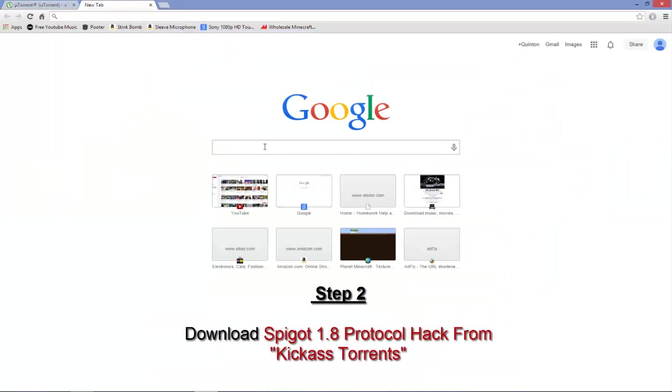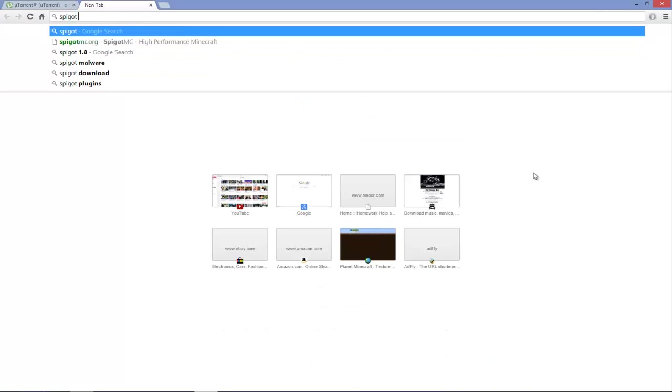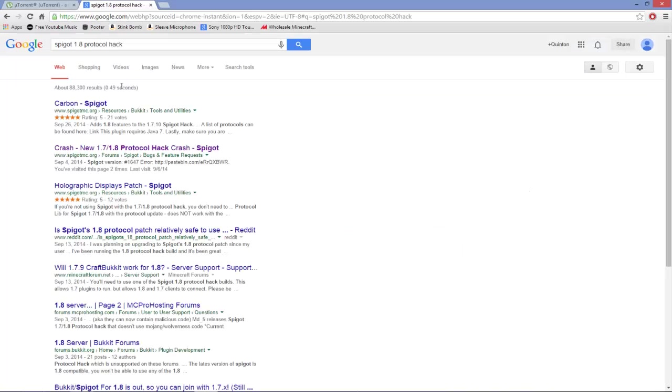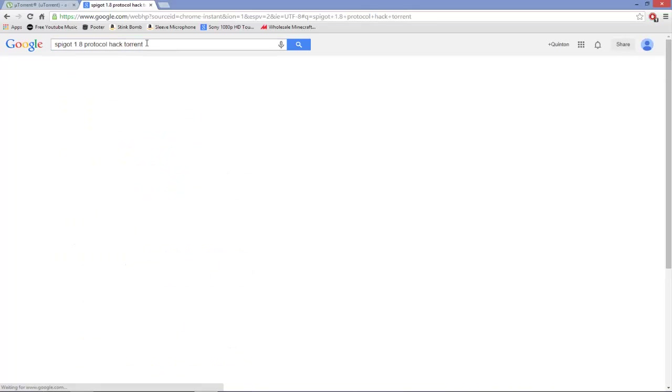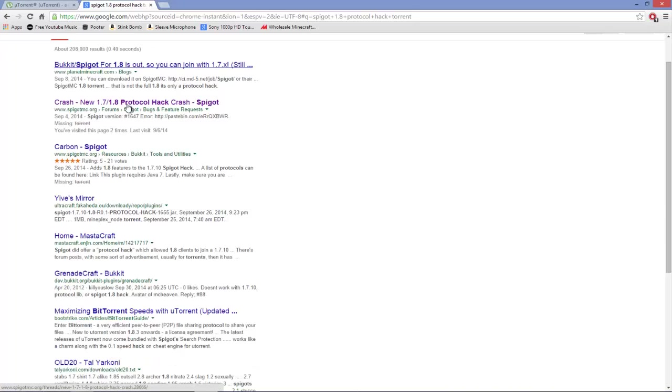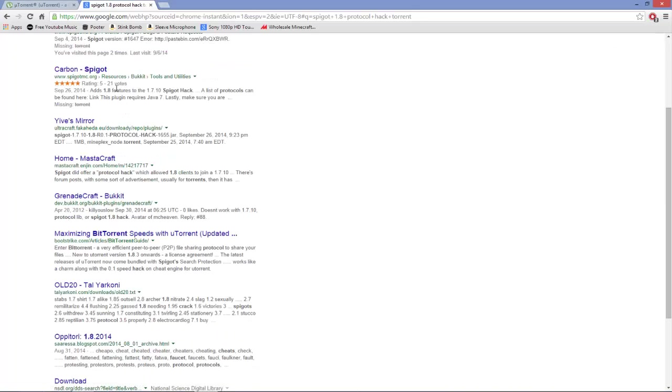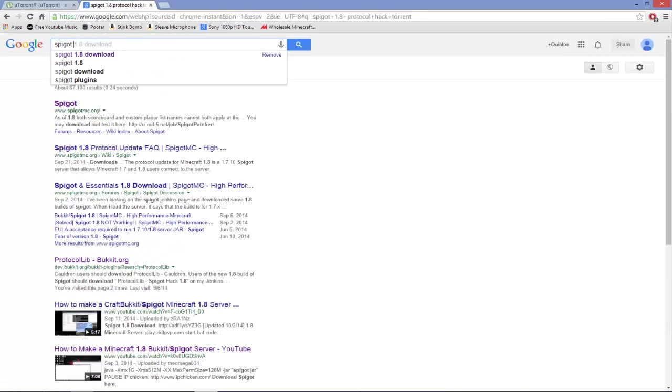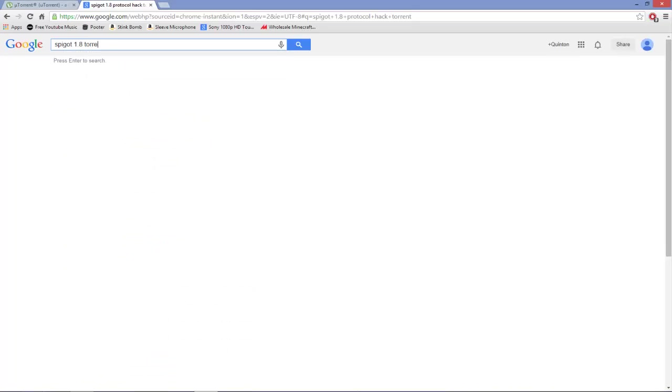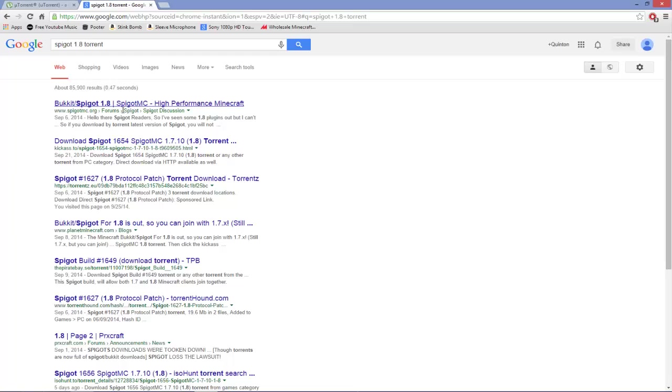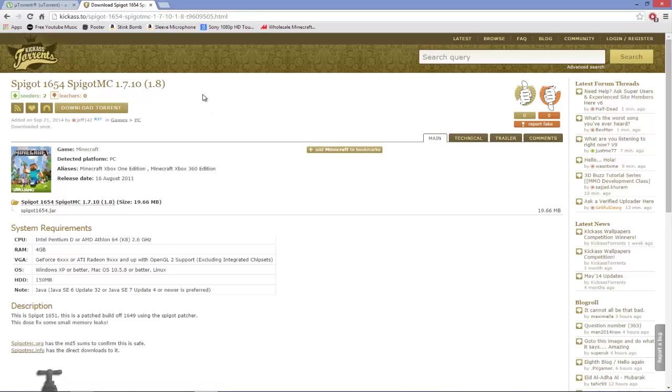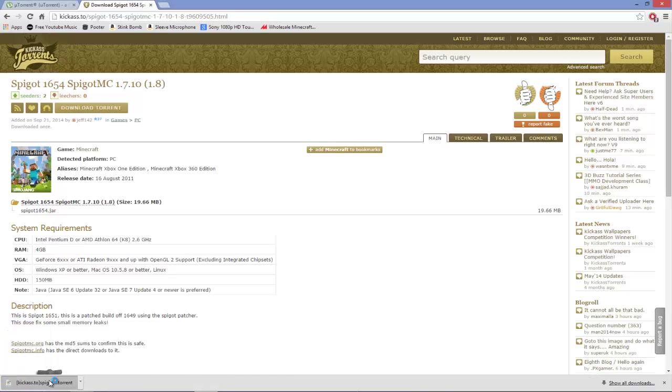Once you do that, open up another tab, go to Google and type in Spigot 1.8 protocol hack, and then type in torrent. You want to look for the one that says Kickass Torrent. I'm going to put the download link in the description. So what it really is, it's 1.7.10, but it lets 1.8 users join, so you will have a 1.8 server. Anybody on Minecraft 1.8 can join. Go to download torrent, it'll open up.